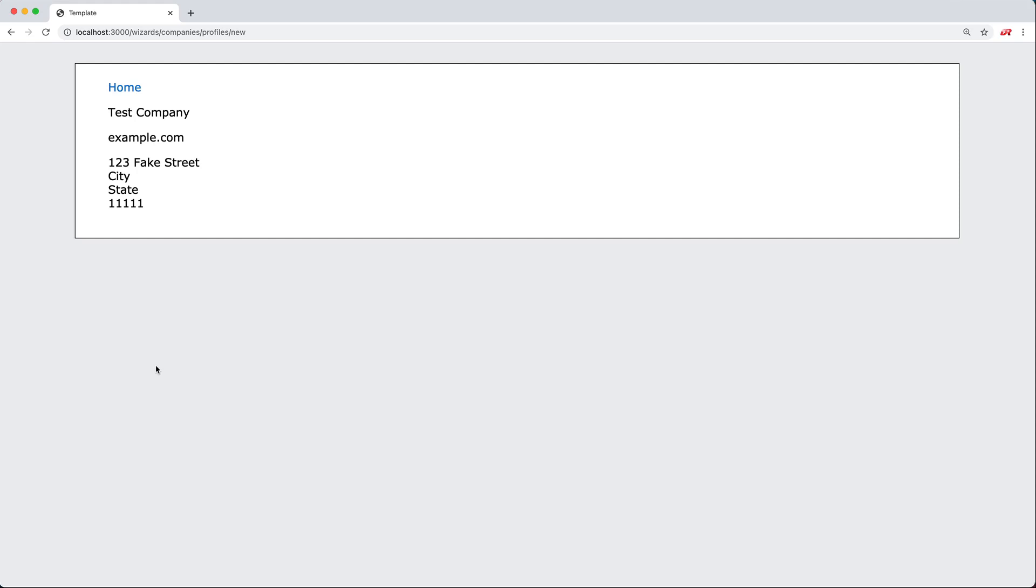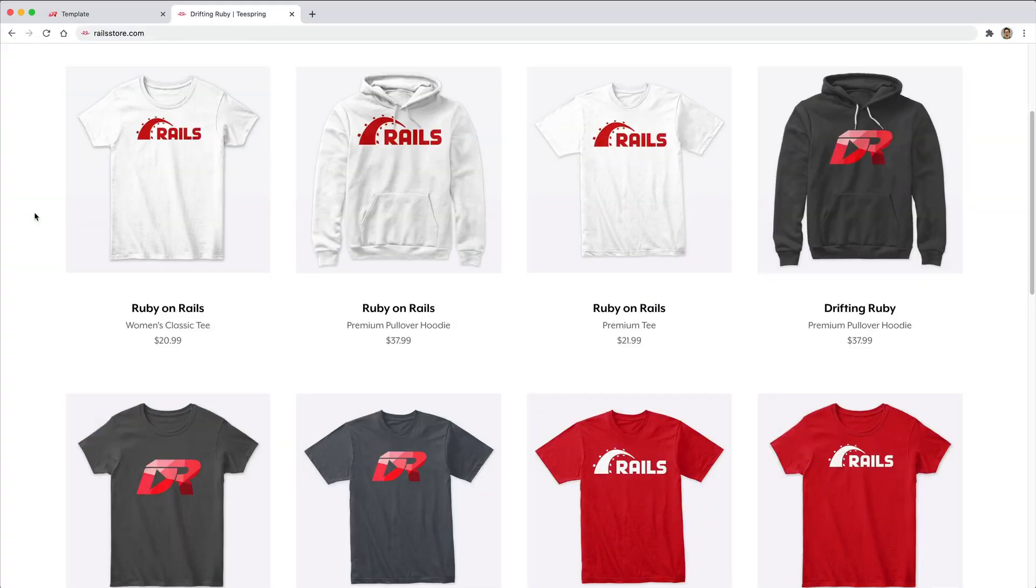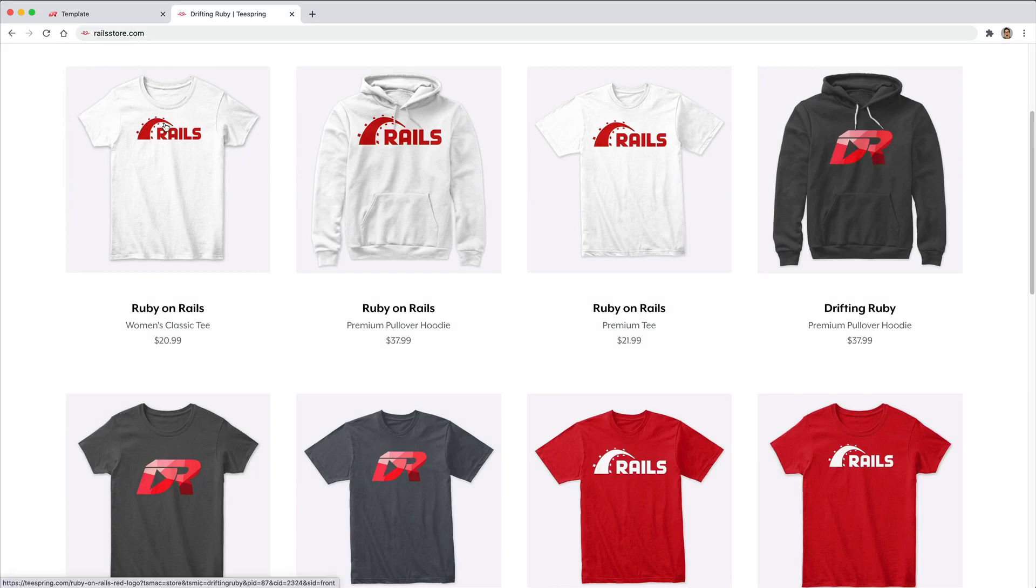We've created the record along with the association of the location. And did you know that you can go to railsstore.com to get your own Ruby on Rails t-shirt or your Drifting Ruby t-shirt? Be sure to check that out!